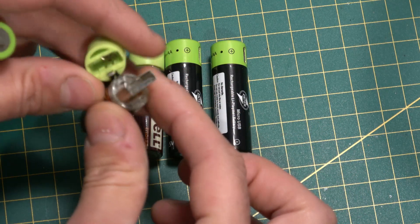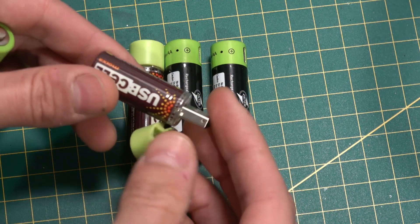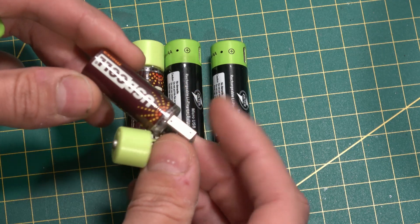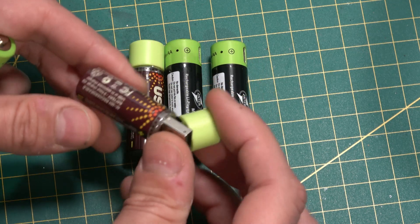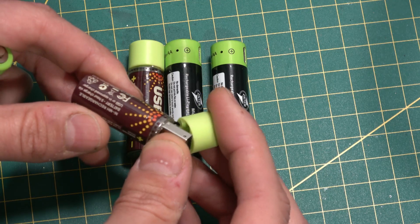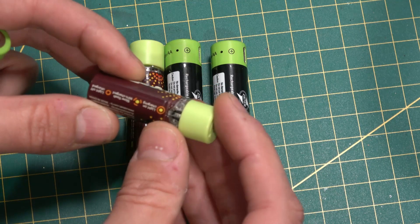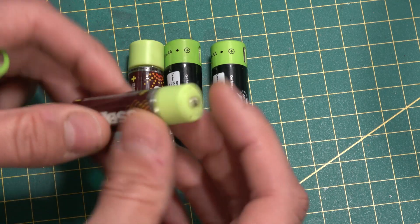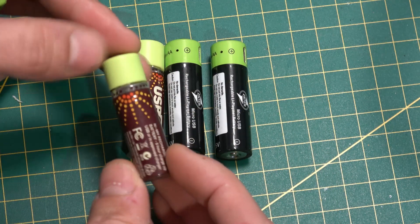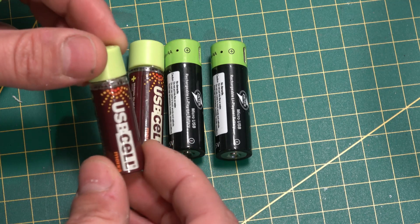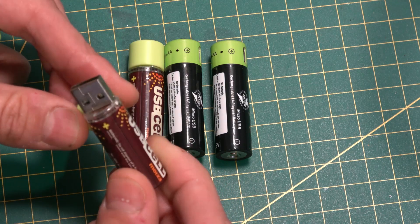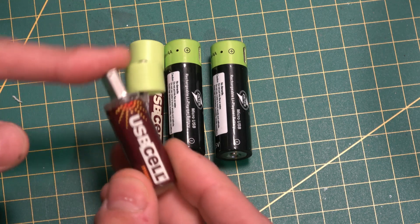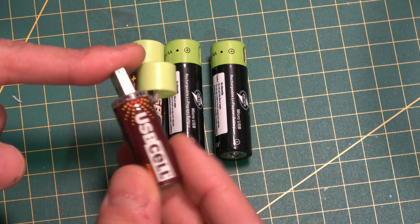These are nickel metal hydride cells with a nominal voltage of 1.2 volts, so not much better than traditional rechargeable batteries. The positive is you can charge them directly off a USB port. However, that eats into their overall area for the chemistry, so they are a reduced capacity.